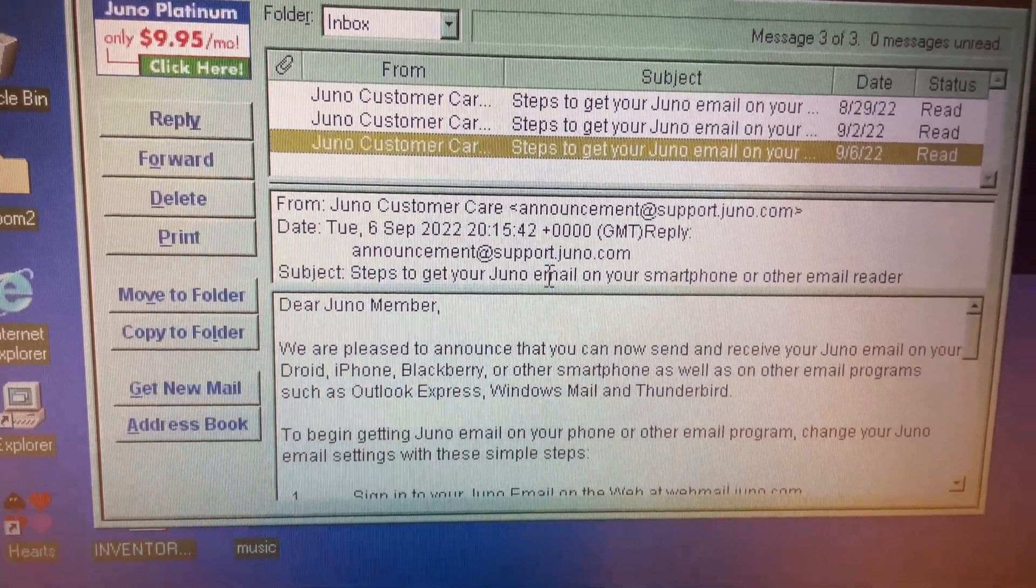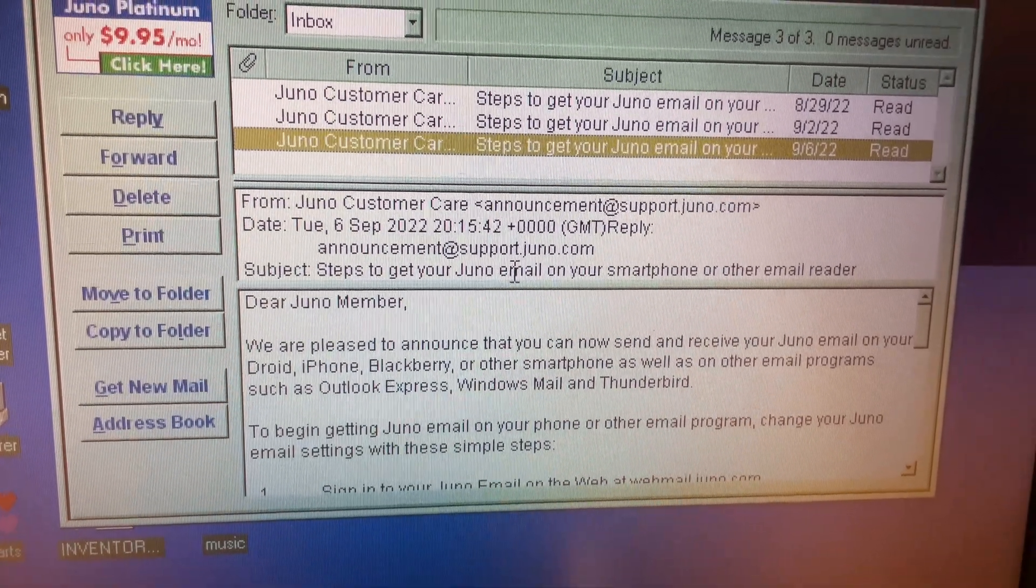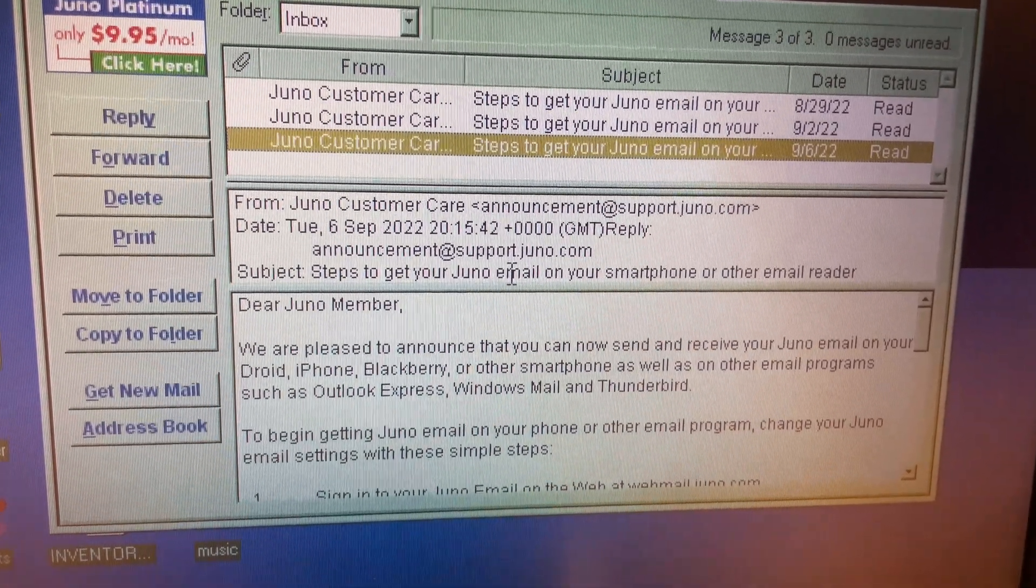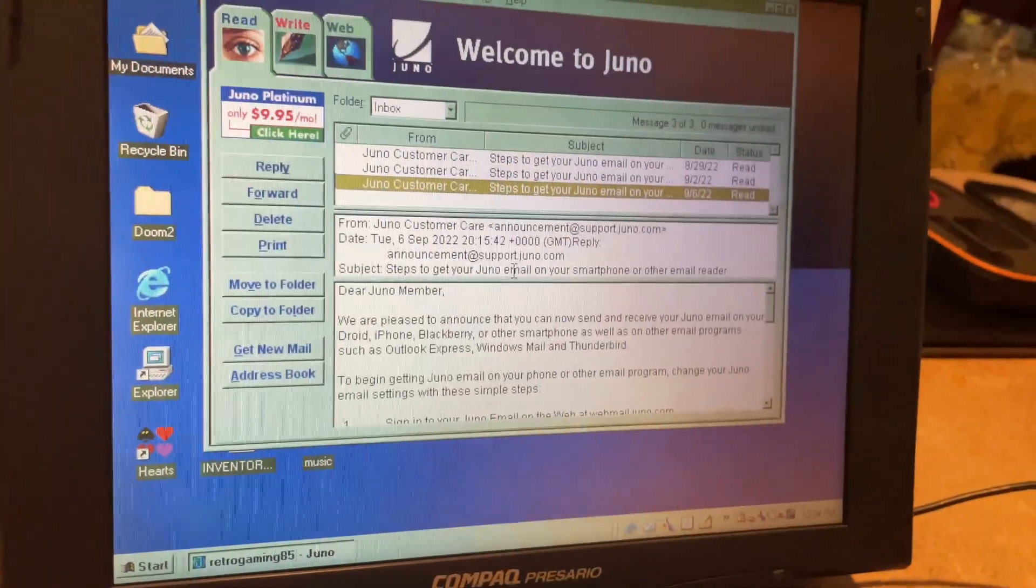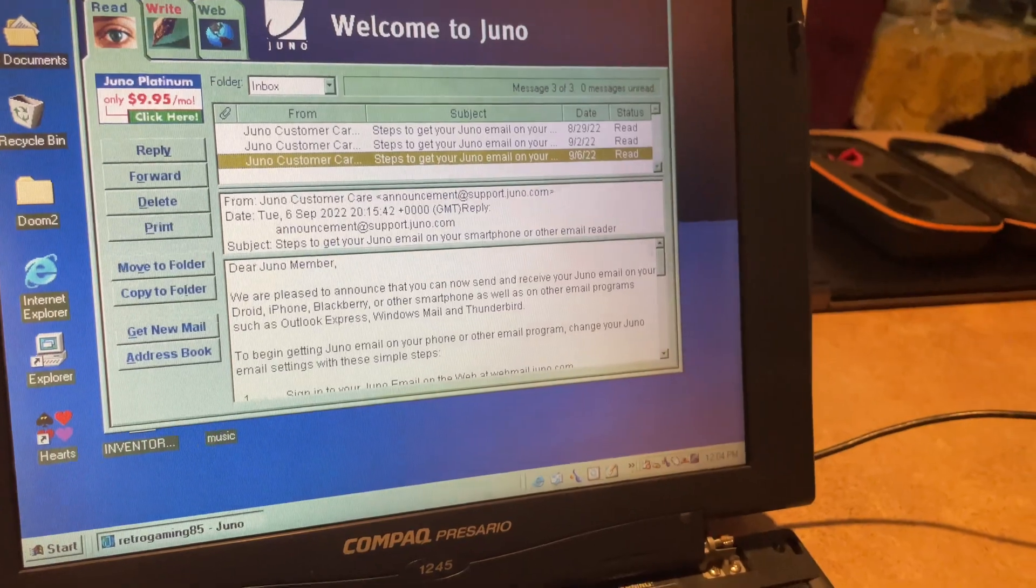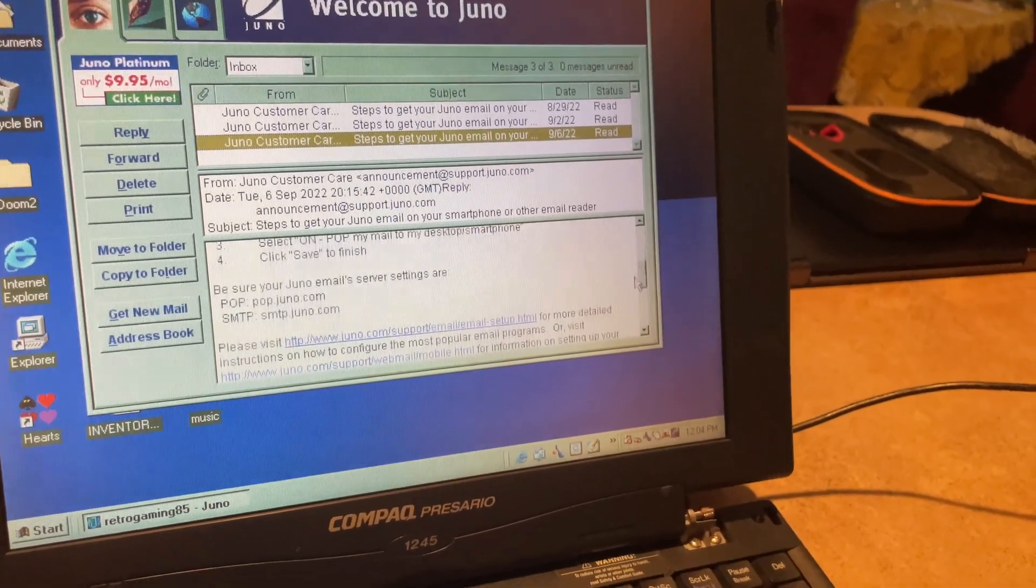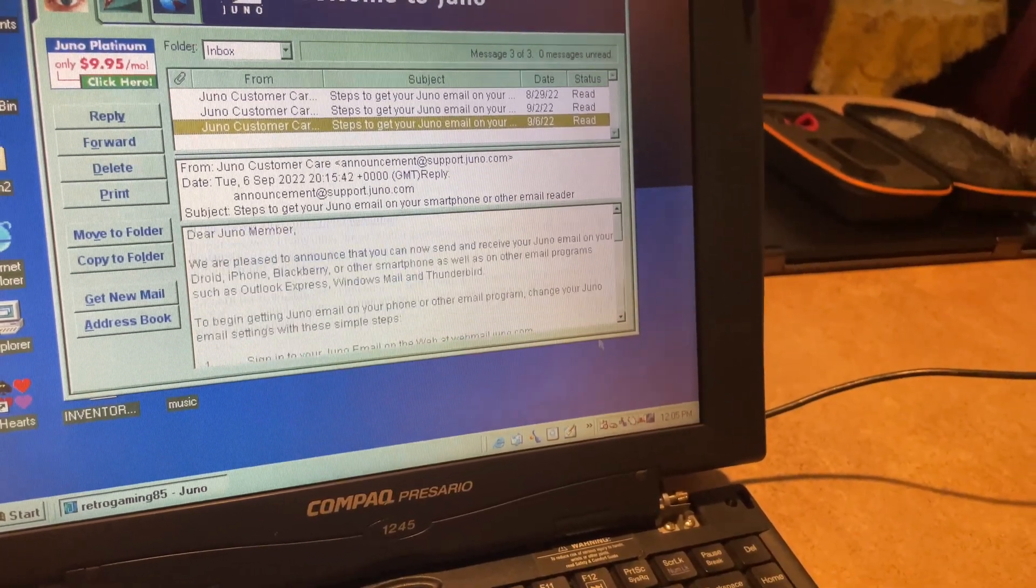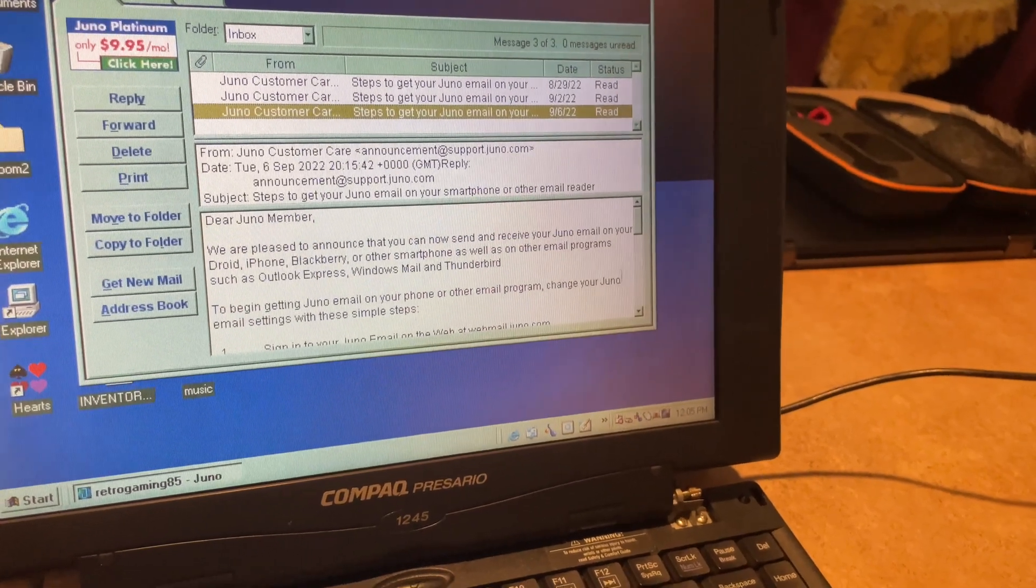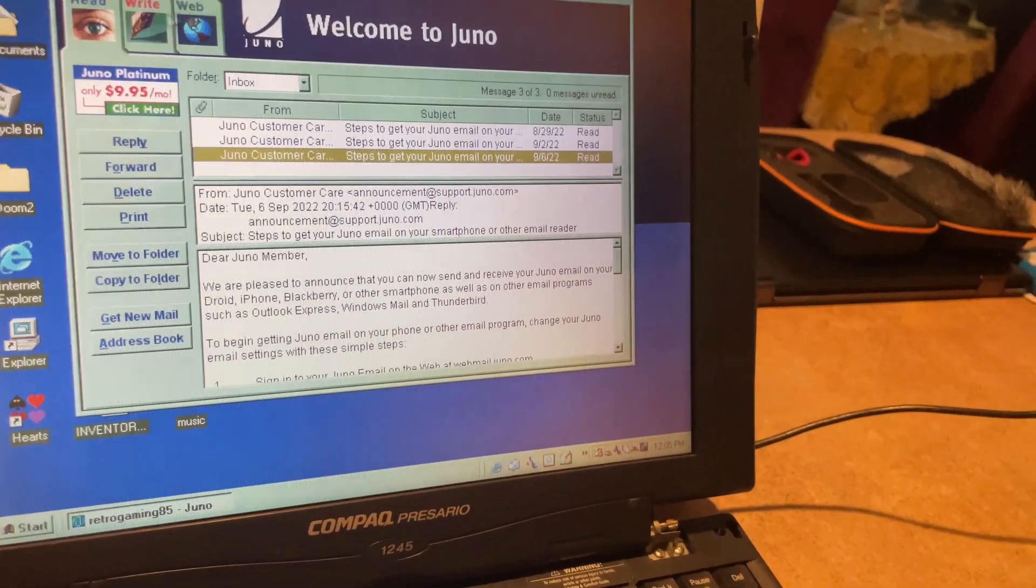We are pleased to announce that you can now send and receive at Juno on your door- Well, I don't care about that. I want to receive email- Oh, hello fingers. I want to receive internet on my dial-up connection.